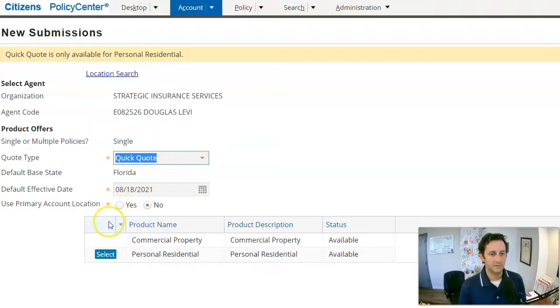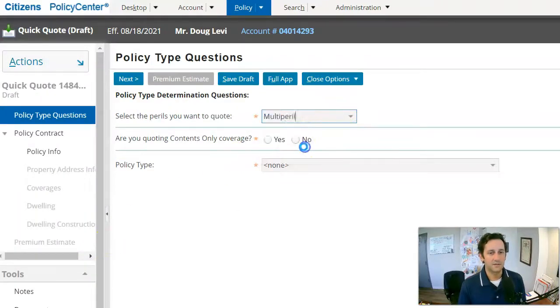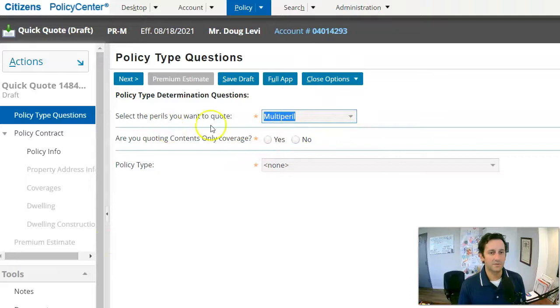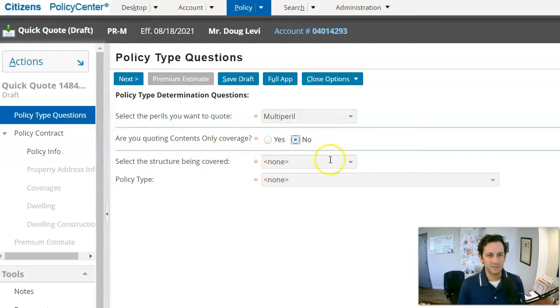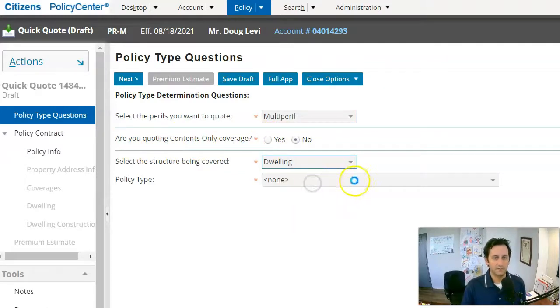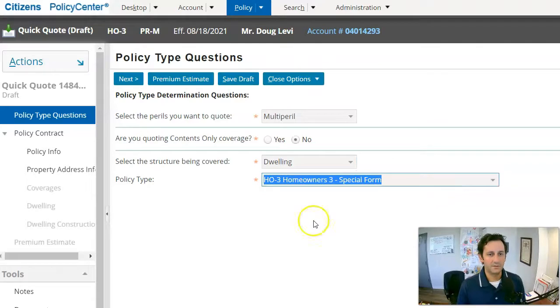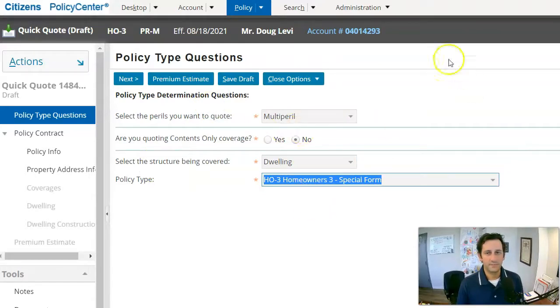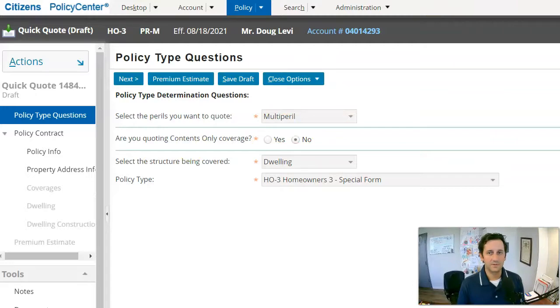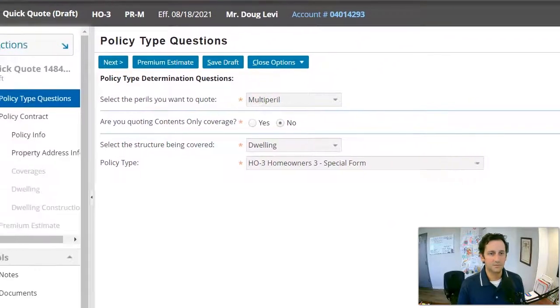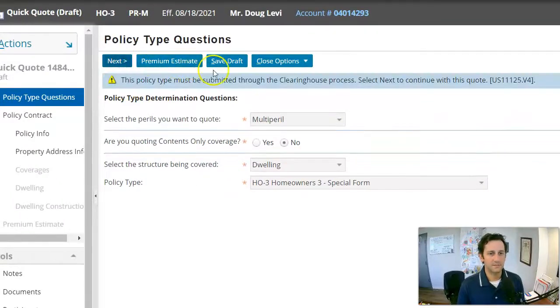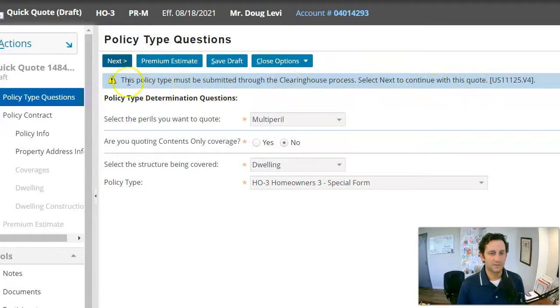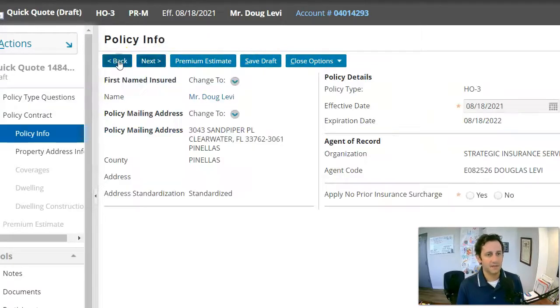It's going to say, hey, it's only available for personal. You're going to click personal lines. Then you're going to go in and you're going to tell it what you want to quote. So you would say multi-peril, know that we're not just doing contents only. We'll say it's a dwelling. We'll say it's homeowners. And then from here, there's going to be a few other questions that the system is going to ask me to do. So I'll click next.